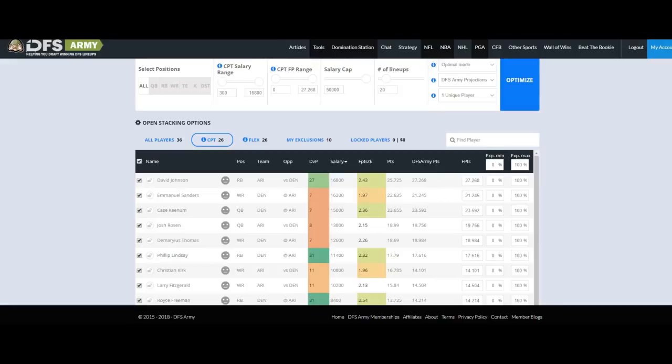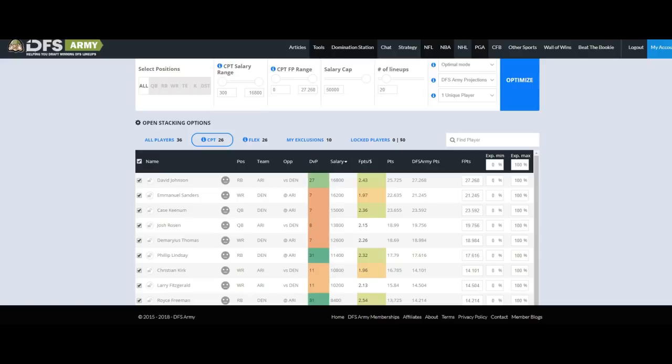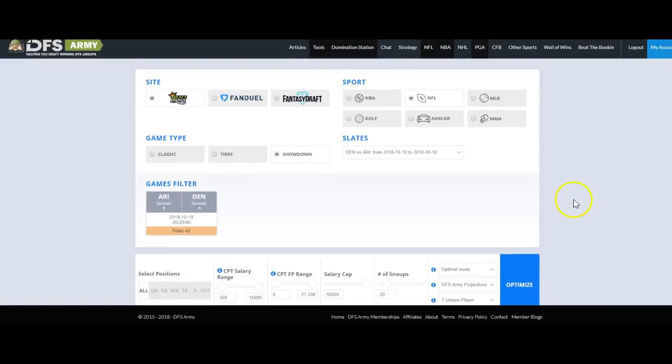What's up, everybody? Kevin here, and I'm here to do a combo, breaking down the Thursday night game between the Arizona Cardinals at the Denver Broncos for the purposes of the showdown. But at the same time, I'm going to do a little bit of a demo, a little tutorial on how to use the DFS Army Domination Station for DraftKings showdown mode. So let's get started.